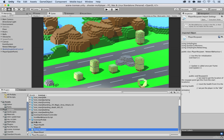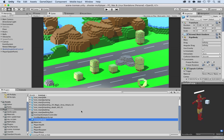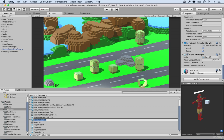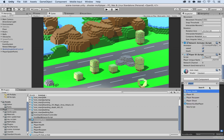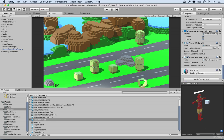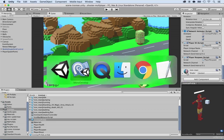I'm going to select the Ironman prefab. Then on the prefab, I'm going to go all the way down in the inspector and click on Add Component and select Player Respawn. Here it is — Player Respawn. I'm going to save this and go back to MonoDevelop.